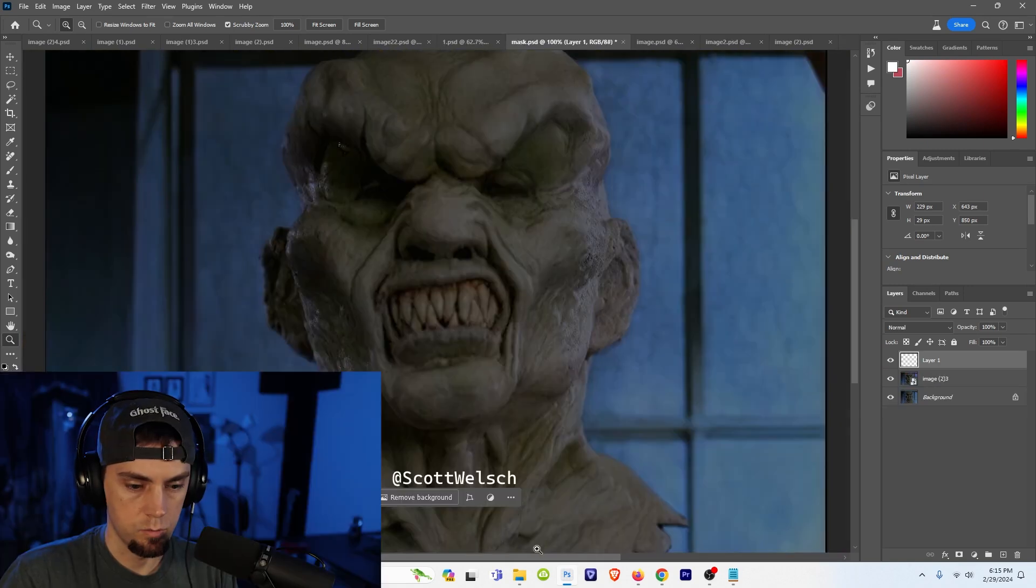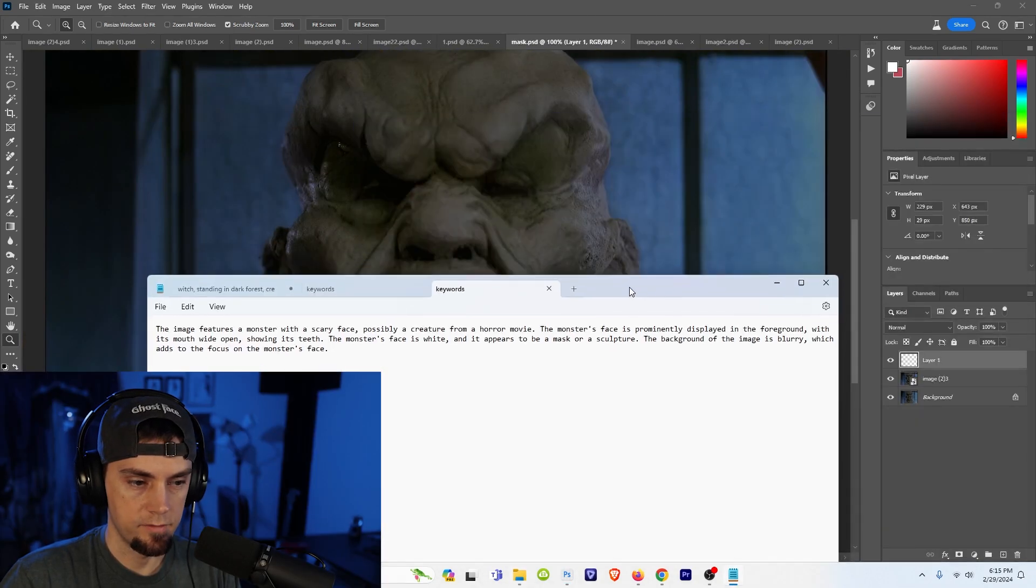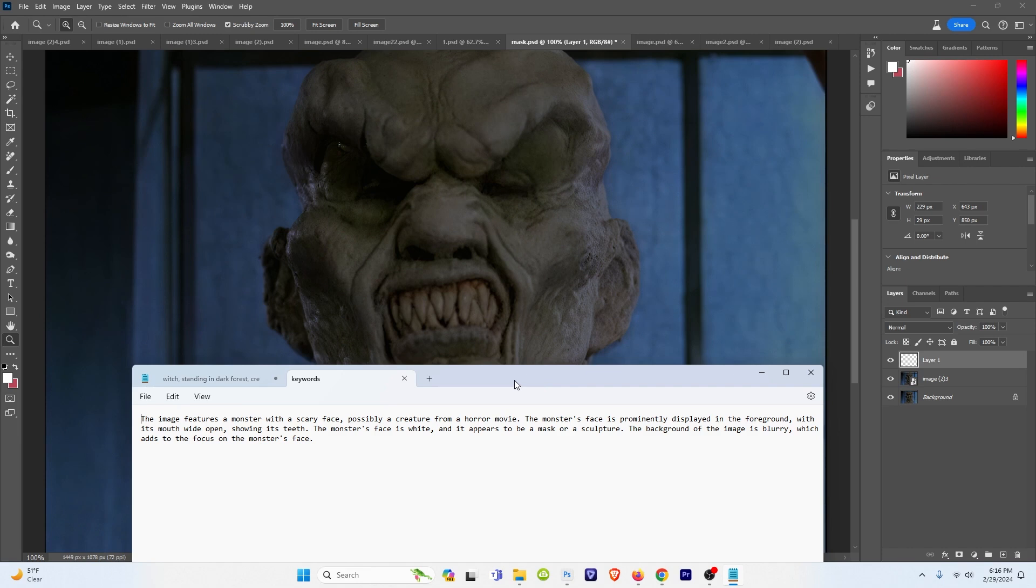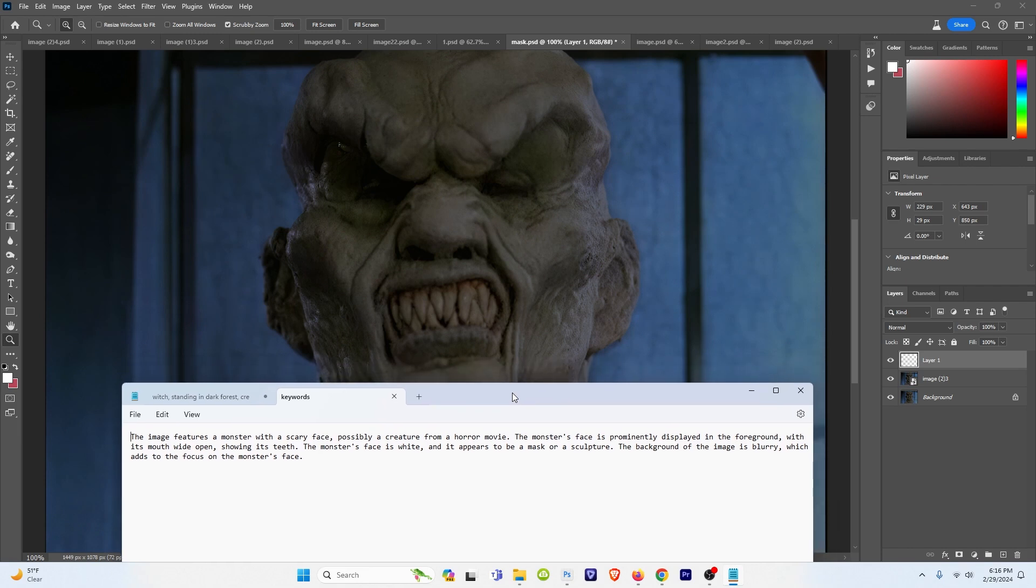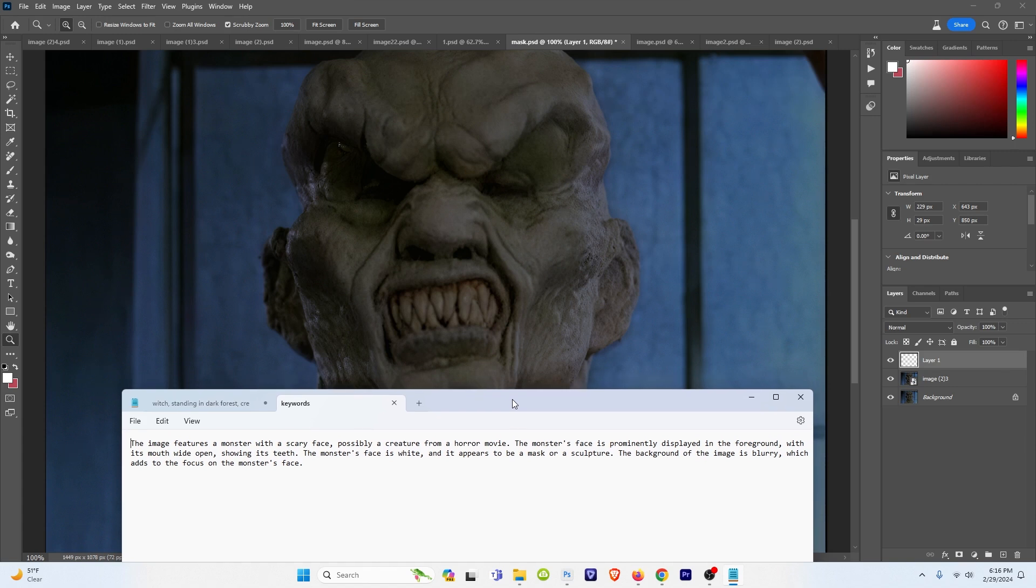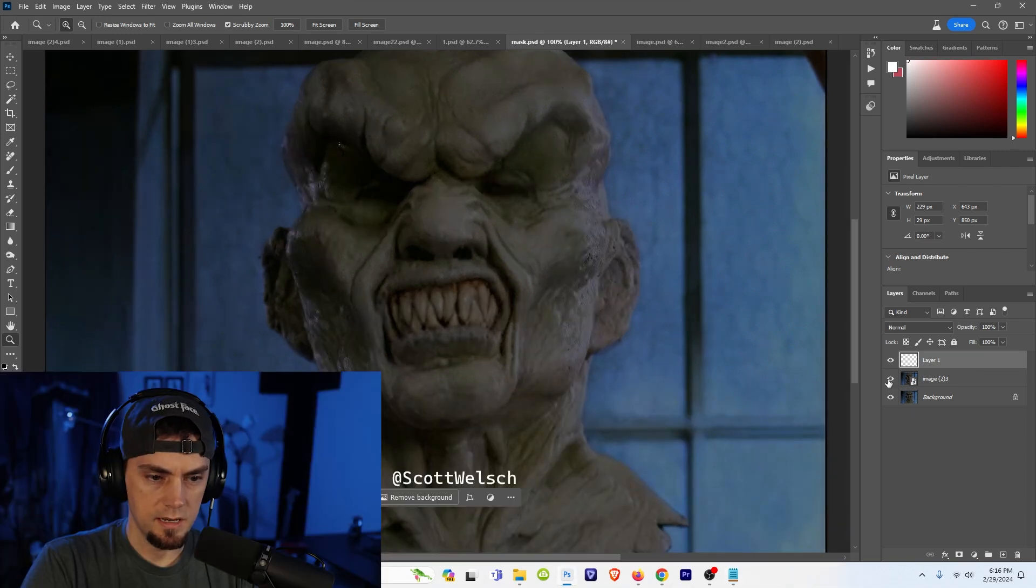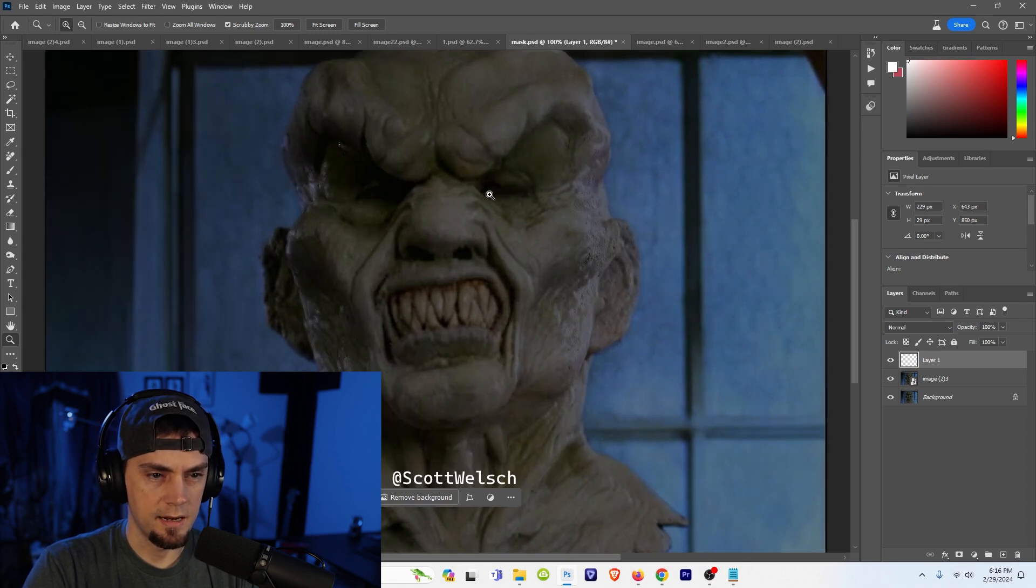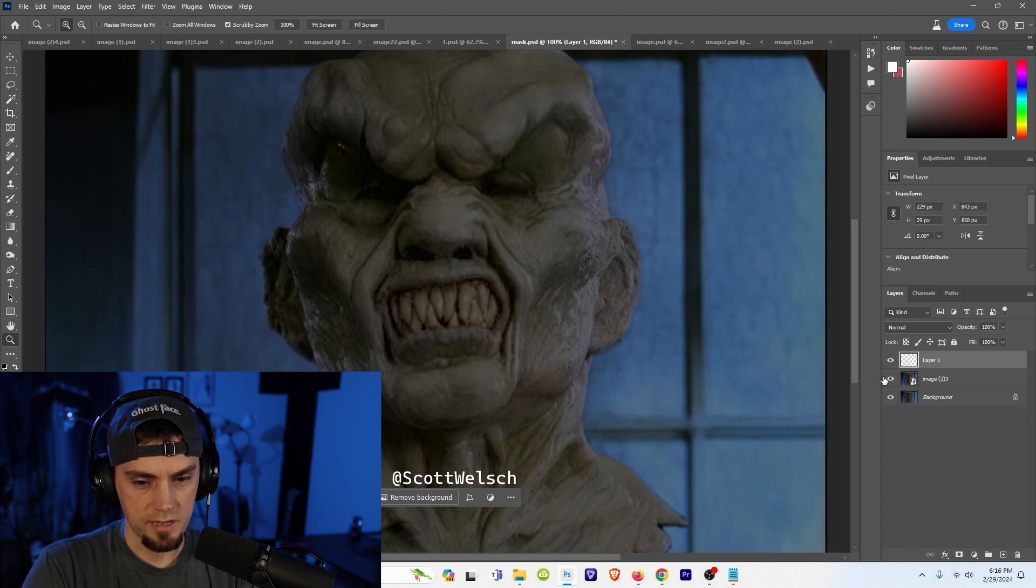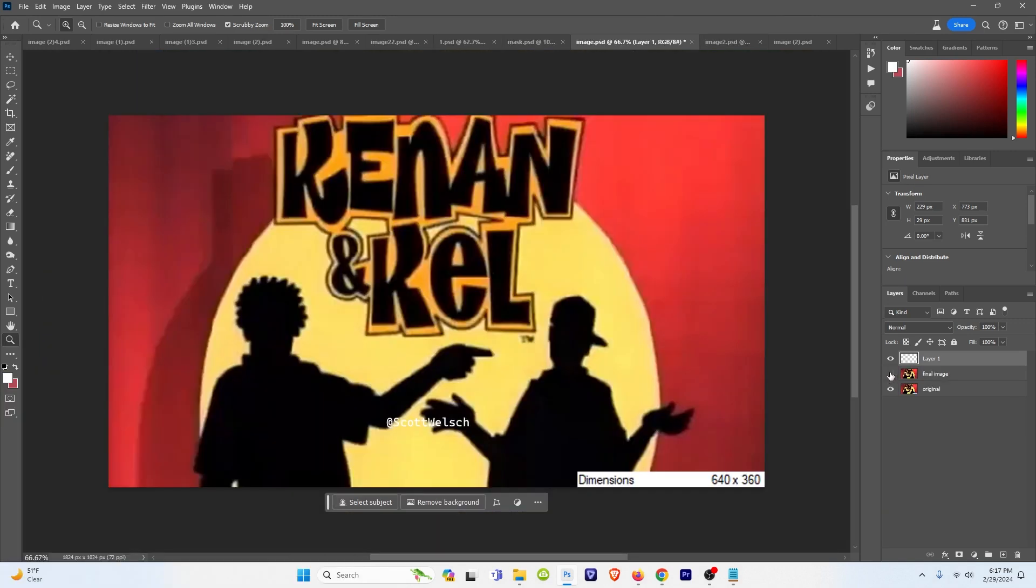In this one I use more of a vague prompt that I generated with Lava. The image features a monster with a scary face, possibly a creature from a horror movie. The monster's face is prominently displayed in the foreground with its mouth wide open, showing its teeth. The monster's face is white and it appears to be a mask or a sculpture. The background of the image is blurry, which adds to the focus of the monster's face. So we can see we gained a little bit of detail, especially in the teeth. You can see that it's trying to add some eyelashes here. It did add some kind of weird texture on the ear and the cheek, which I'm okay with.